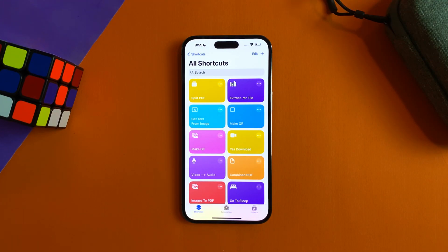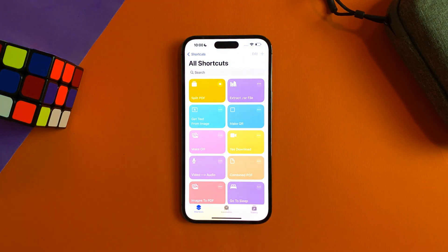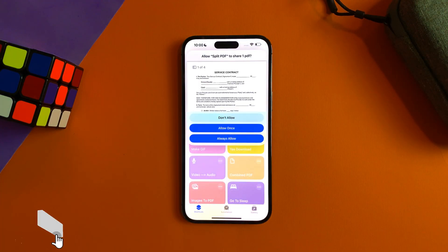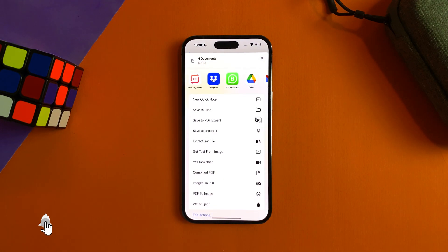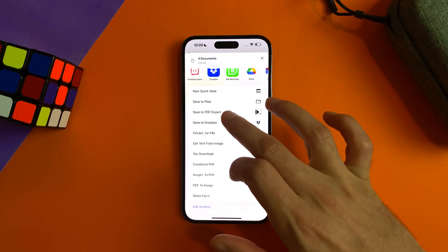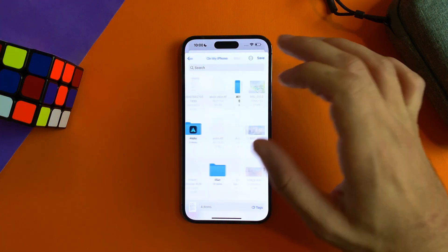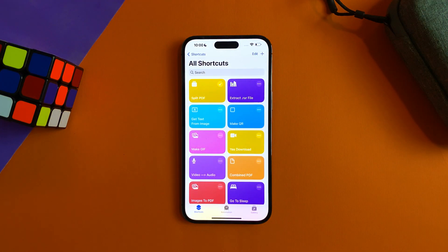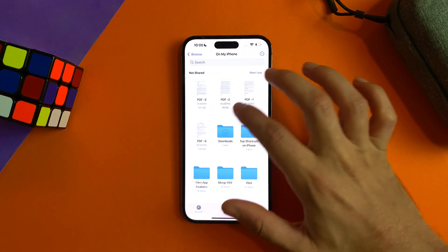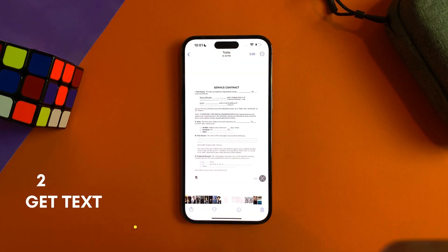The first one to talk about is how to split a PDF file. All you have to do is tap on the shortcut, select the file from the Files app, tap on it, and it will split the PDF file into separate documents — it depends on the pages. In this case we have four pages, so four documents. You can save the files anywhere you want.